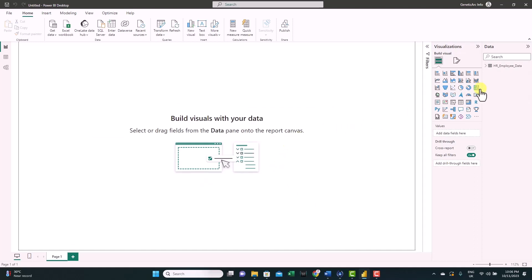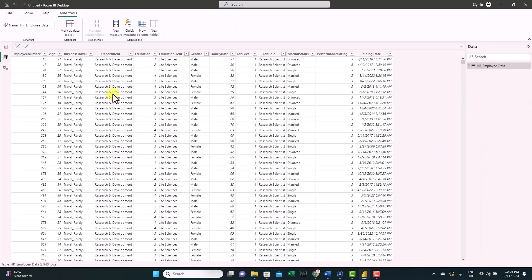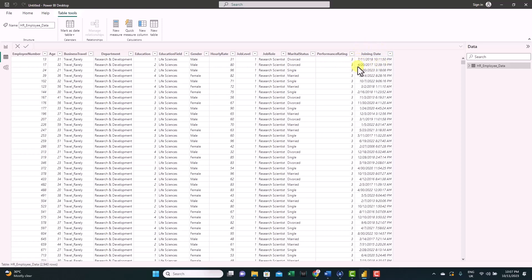Select the sheet and click Load. Once loaded, you can see it in the data tab. If you expand it, you can see all the fields available. In the table view, you can see all the data in the columns. For this tutorial, we're working with employee data — we have columns like employee number, age, business travel, education, education field, gender, hourly rate, joining date, and so on.